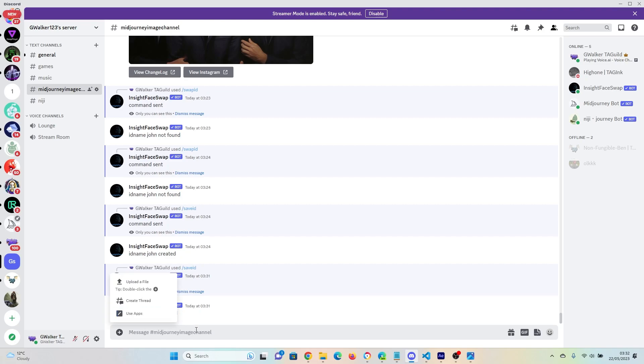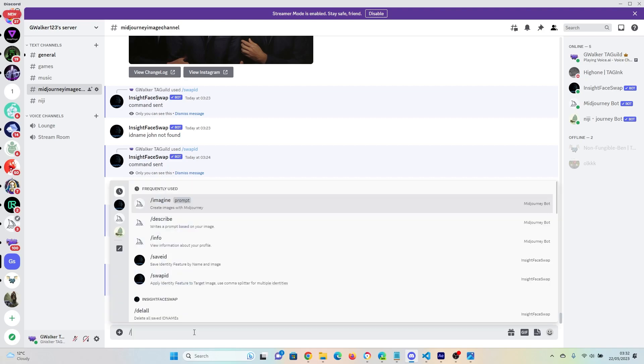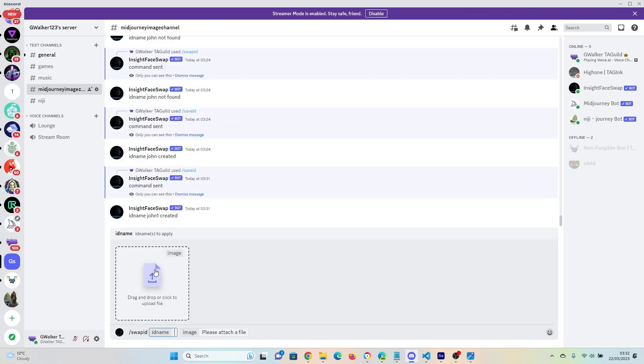And let's go through and now take it to the next step, which is apply the Swap ID.